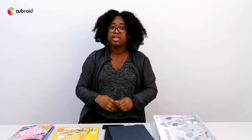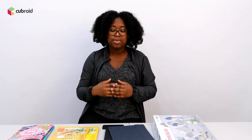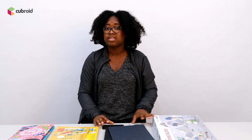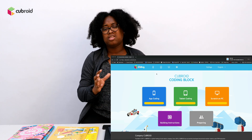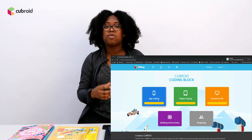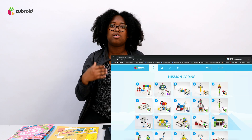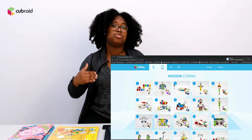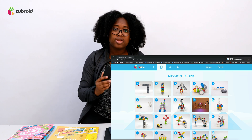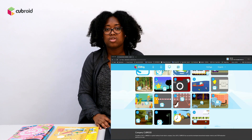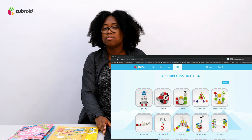On our online educational platform, we have carefully developed content based on the levels of coding that we have — that is phone coding, tablet coding, and also PC coding. These contents have been developed in the form of missions, and their levels of difficulty increase as you progress. So we have phone mission coding, tablet mission coding, and Scratch mission coding.